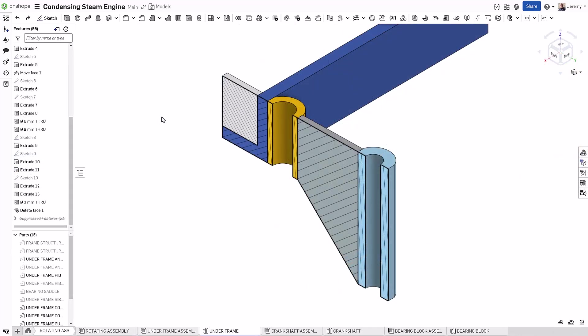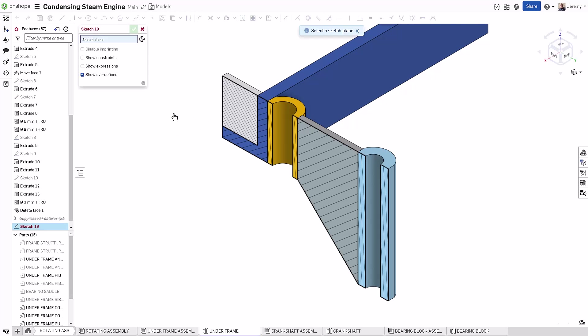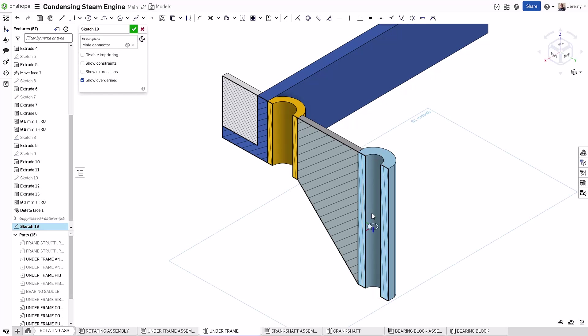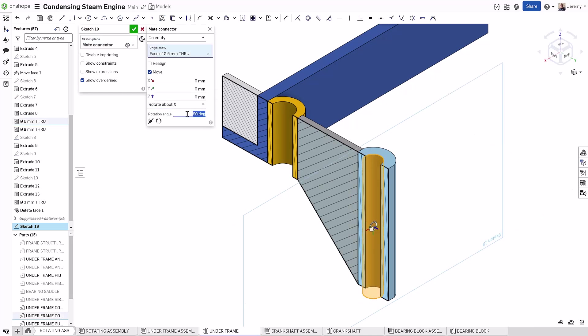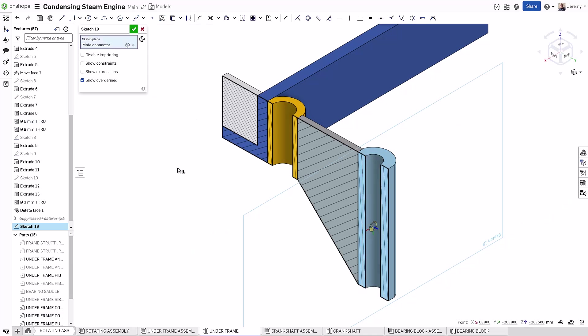Another really powerful use case for this method is when creating sketches on the center of cylindrical bodies. This is typically much more complicated to create a reference plane on. However, using this method, you simply need to select the cylindrical body at the center Mate Connector location.